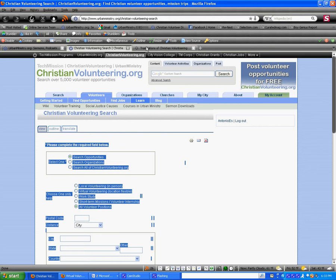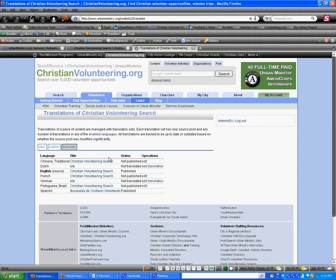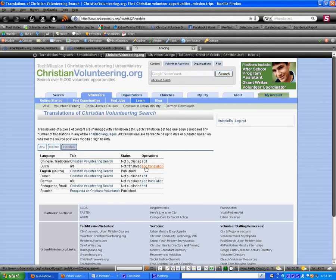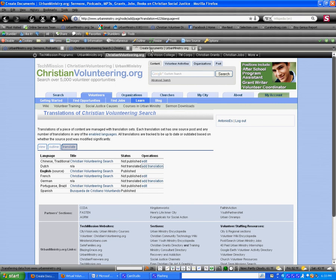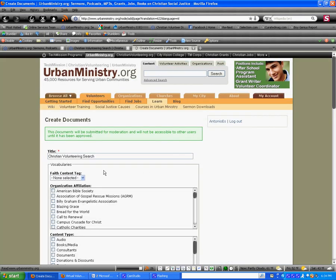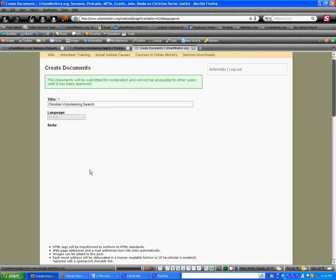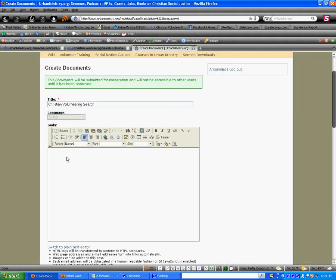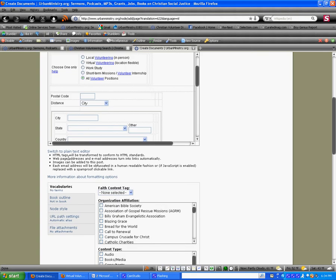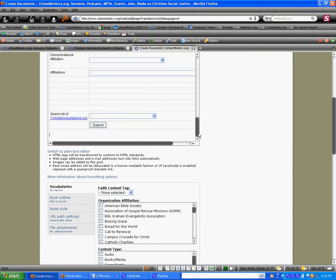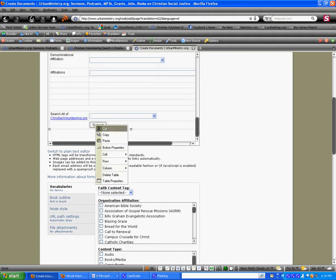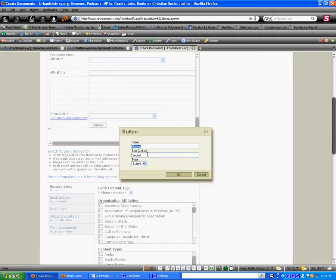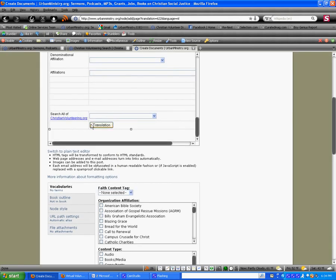Paste it. So, here you have a button. And to translate the button, you'll right-click over the button. Select button properties. And then, put translation in the text value box. And then, just press OK. And you see the changes there. So, again, once you finish translating the text, you will just scroll down and hit save.